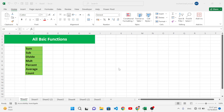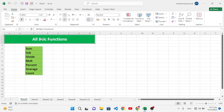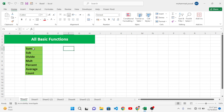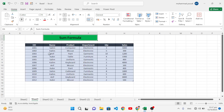Hello everyone. In this video we will discuss and learn the basic functions of MS Excel: sum, subtraction, divide, multiplication, percent, average, and count. We will learn all these functions in this video, so let's get started.